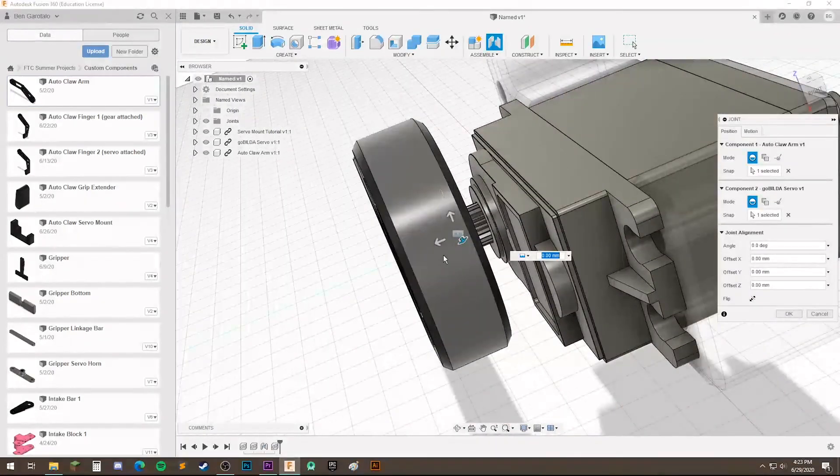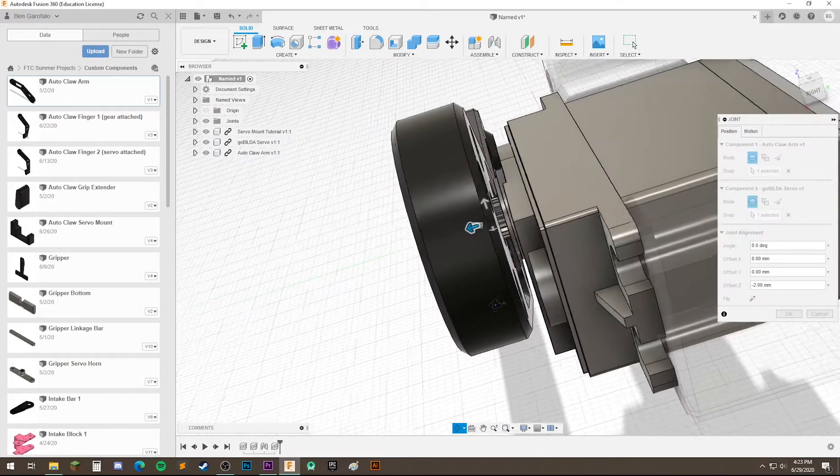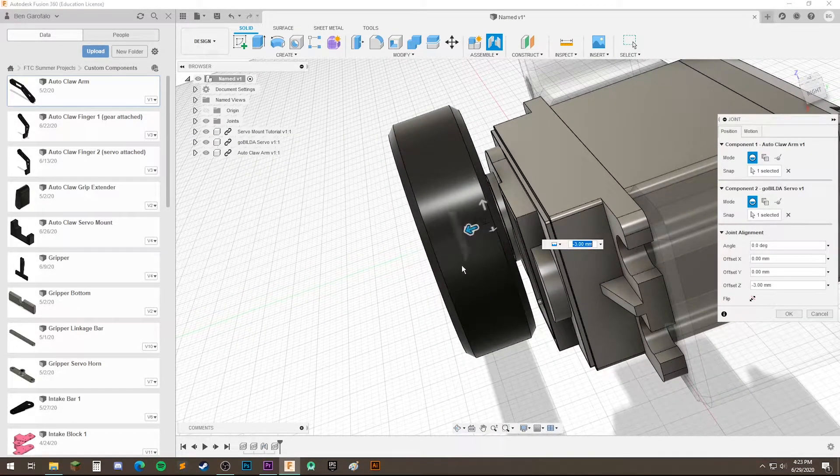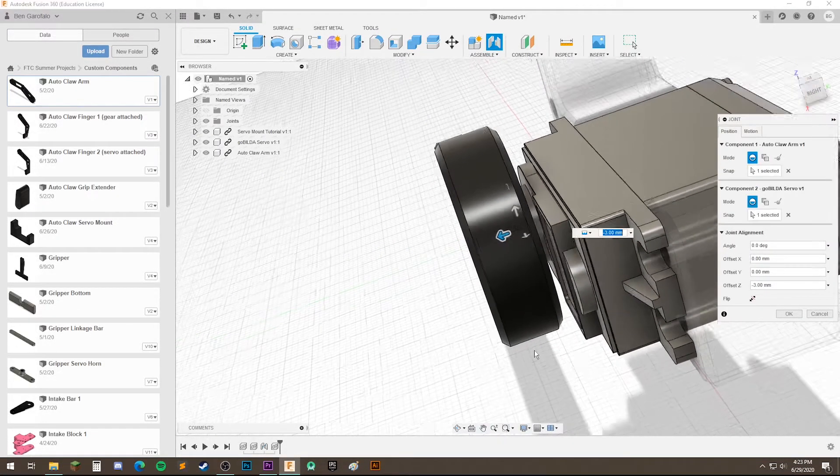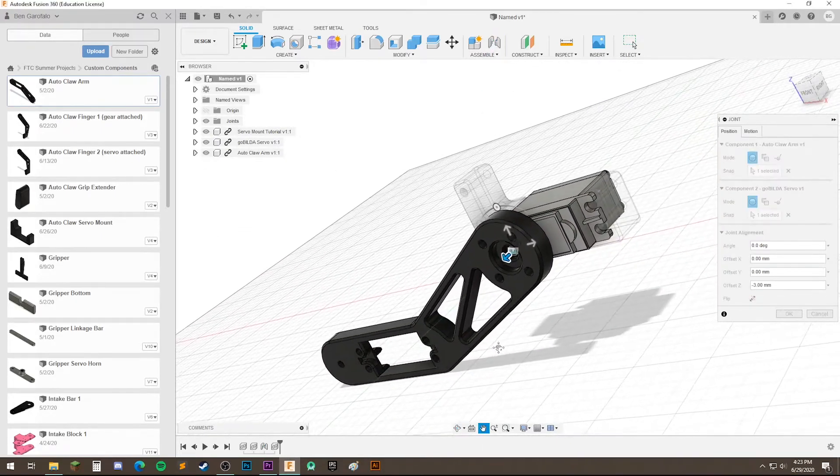And we're going to select this cylinder and this cylinder. And let's use these little arrows to finely tune our joint to make sure that everything fits right. Okay, great. Looks good.